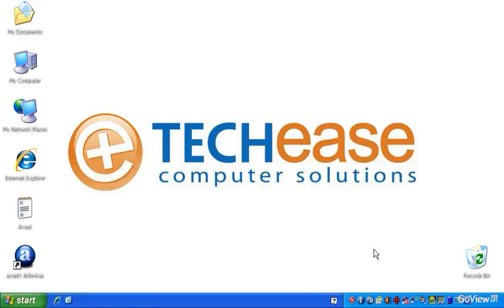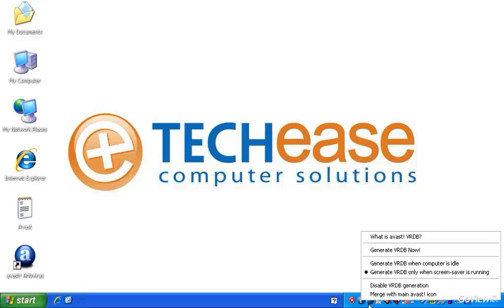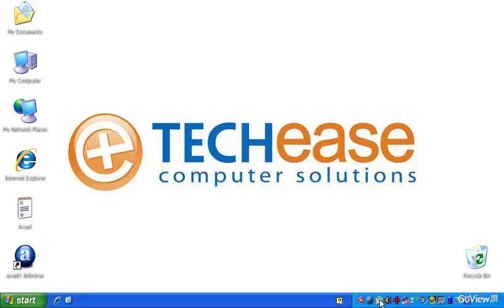So it tells you some information about the program here. First thing I like to do usually is right-click on this eye and tell it that I want to merge that icon with the main icon. If you say that, it'll sort of clean up your system tray. You don't have two icons there at the same time.